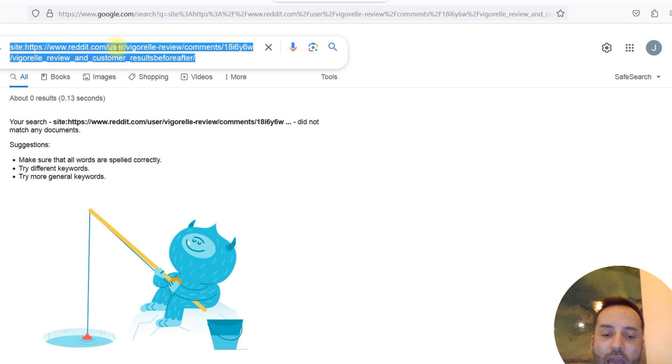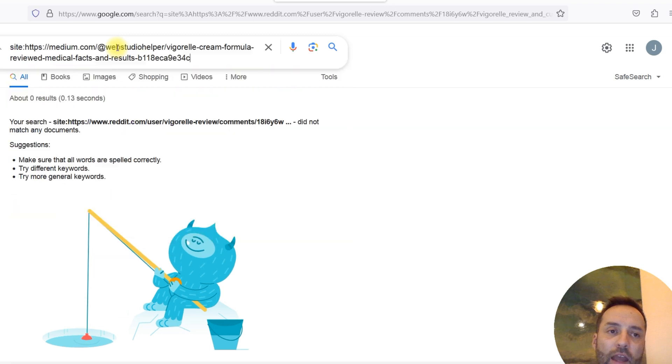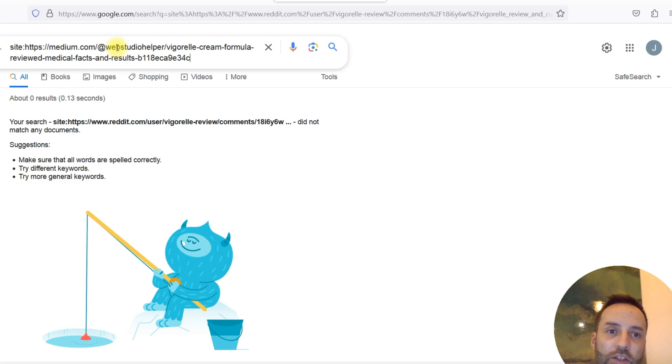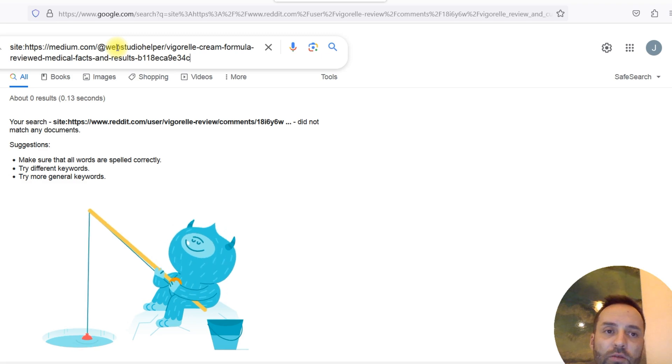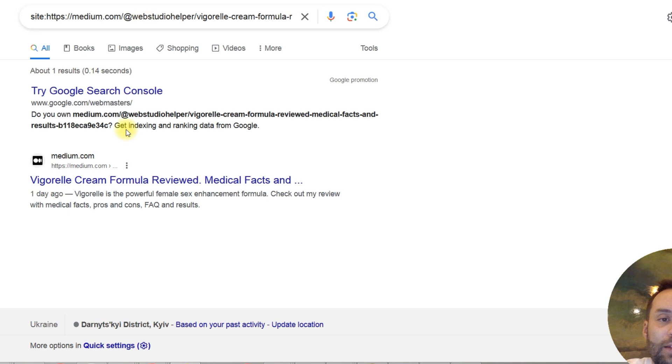If you remember, I have created a brand new medium account. I have added a brand new page on this newly created account. And it's indexed.